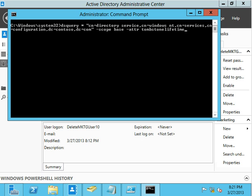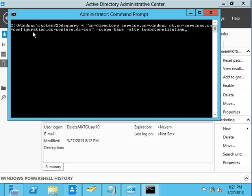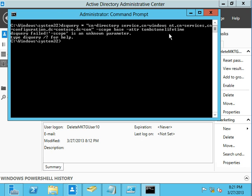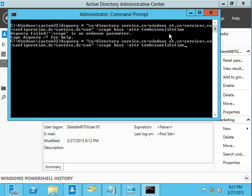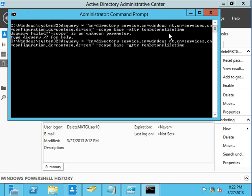So this is a simple, well, semi-simple little dsquery command you can use. So dsquery everything. You want to do directory service, Windows NT services, configuration partition under your domain. And then you're going to put scope base and attribute is that you're looking for is tombstone lifetime. So I think I probably have some of these funky little fake dashes that you get when you copy and paste things. There we go. So now we've got 180-day tombstone lifetime.